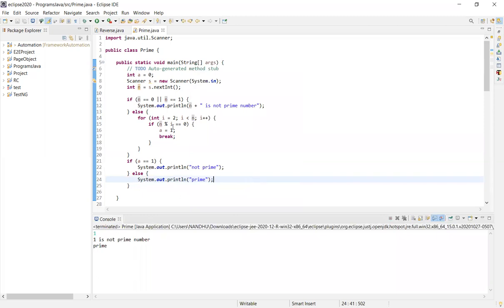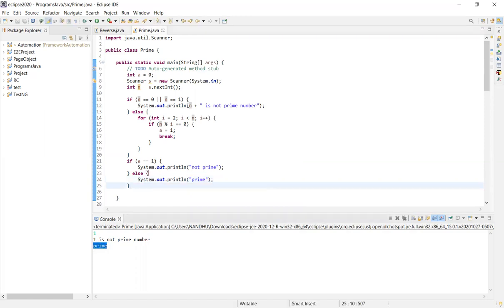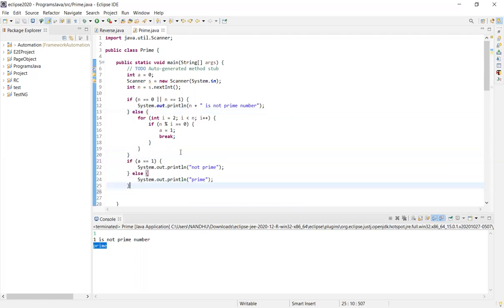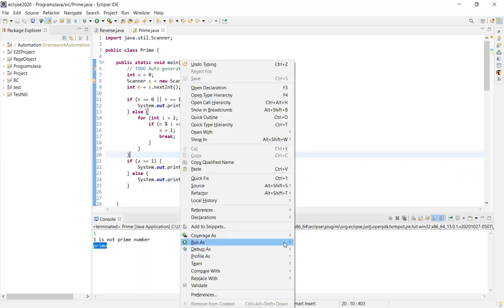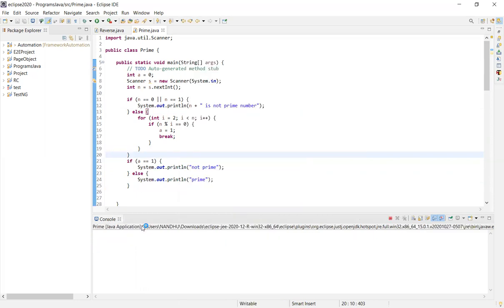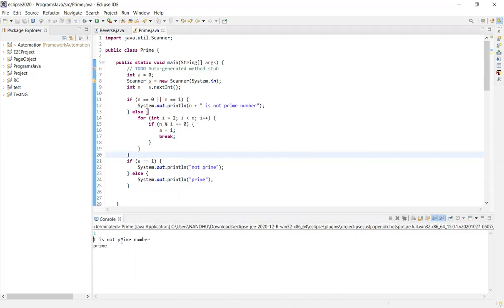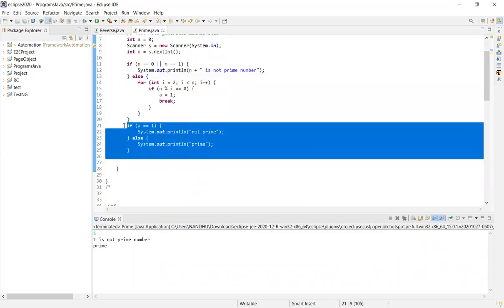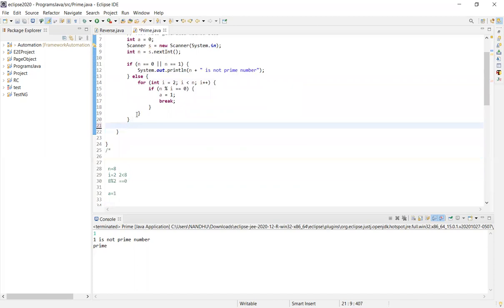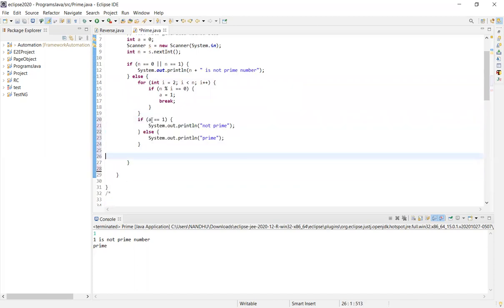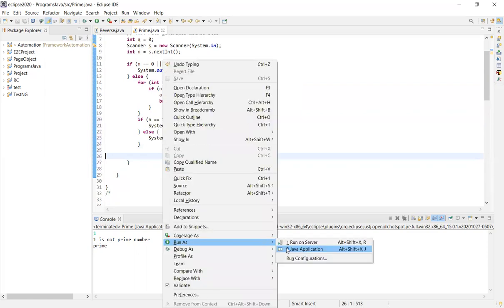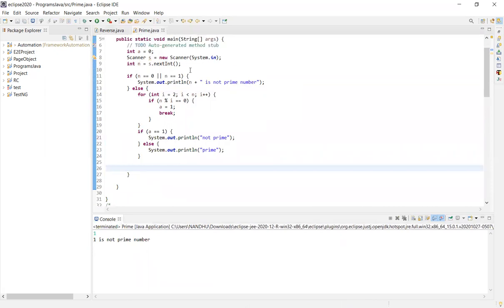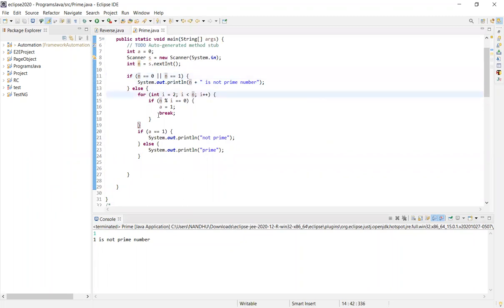Let me run it. 1 is not a prime number. 3 is a prime number. If you have any doubts, leave comments. Thanks for watching the video.